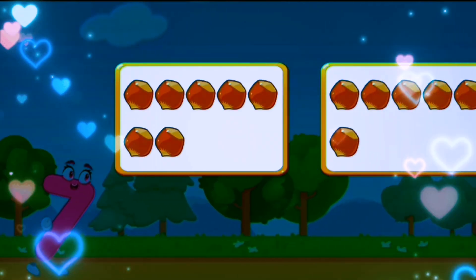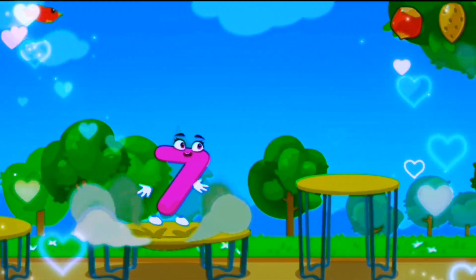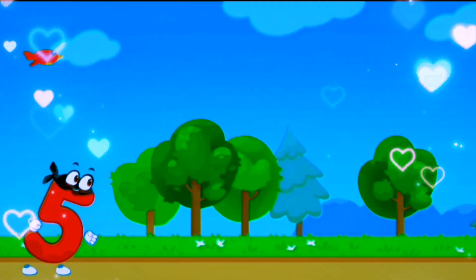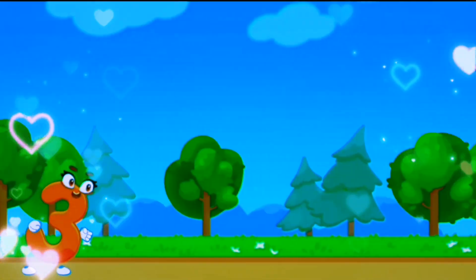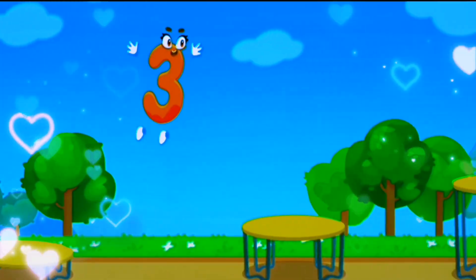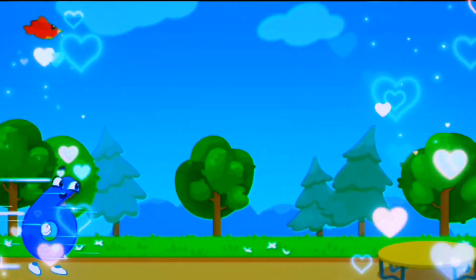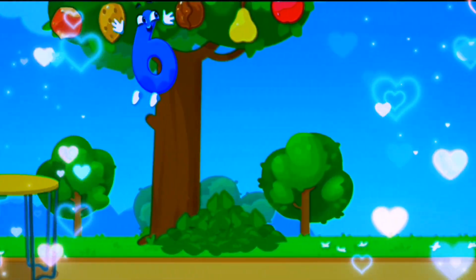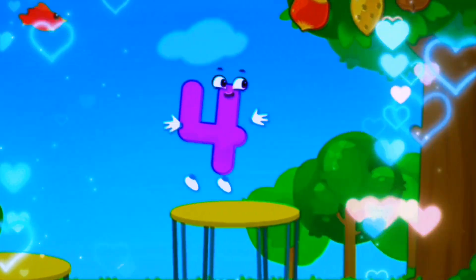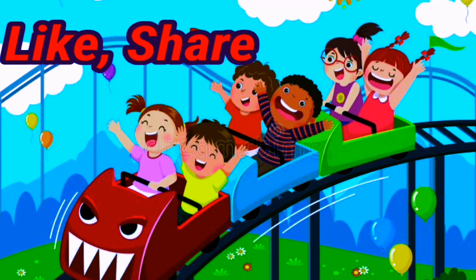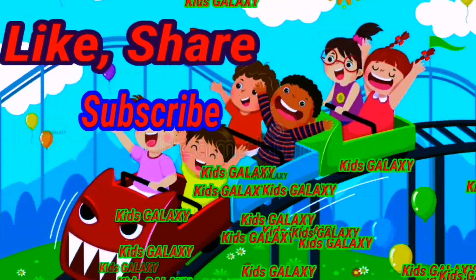Now it's time to count the jumps. 1, 2, 3, 4, 5, 6, 7. Let's jump: 1, 2, 3, 4, 5. Let's jump again: 1, 2, 3. Let's jump again: 1, 2, 3, 4, 5, 6. Let's jump again: 1, 2, 3, 4. Thank you for watching the video.